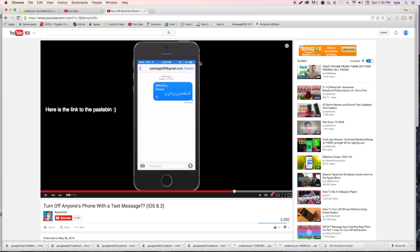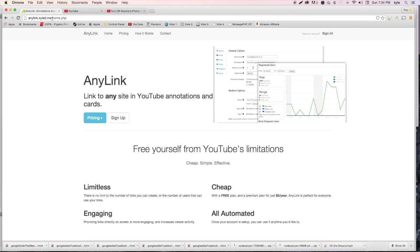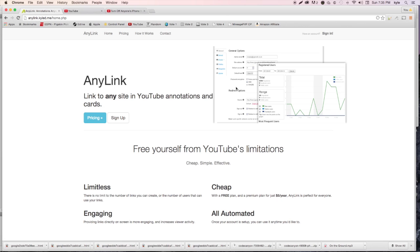To begin, you're going to visit a page called anylink.kyld.me. I'm going to include a link in the description box as well as put an annotation and a card on screen right now so you can use it. It'll bring you to this page right here, where you can sign up and set up your entire account.